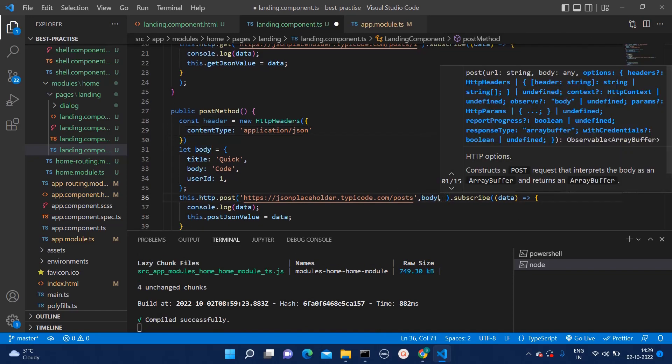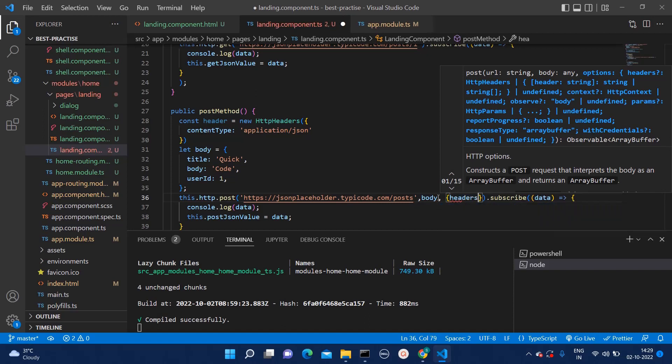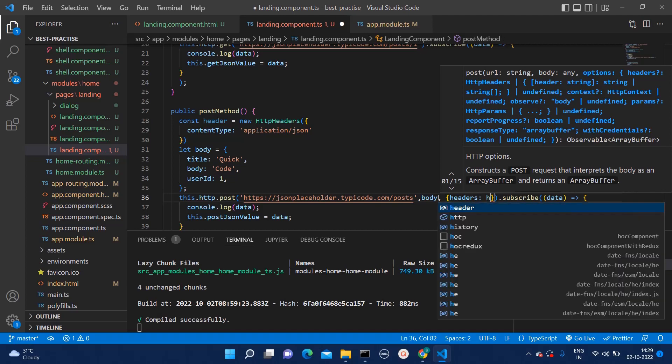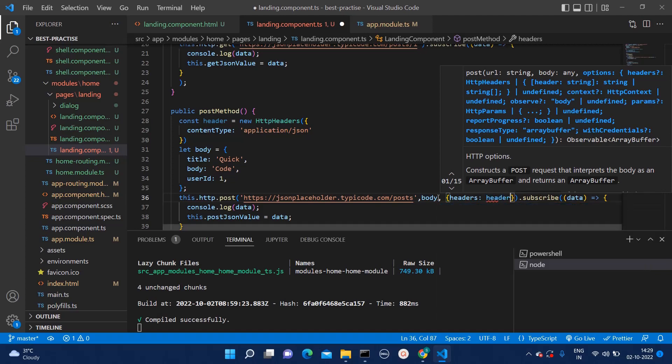Here you will have now one additional parameters. Within that you will have to add headers and assign it to this value header.